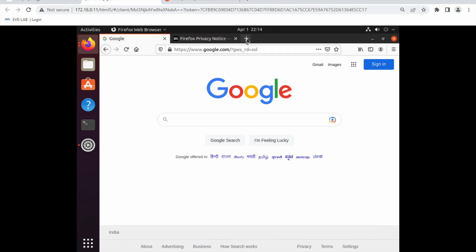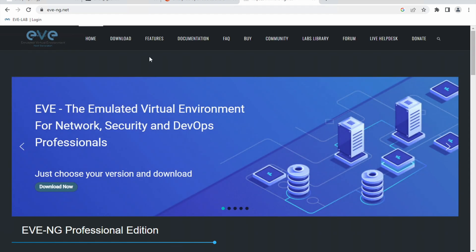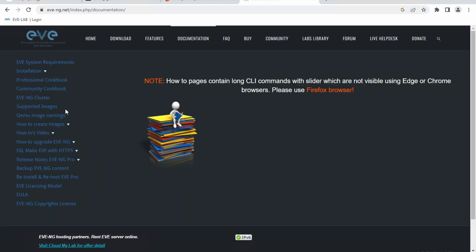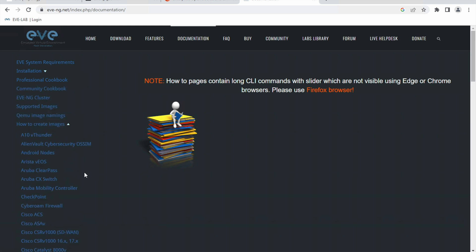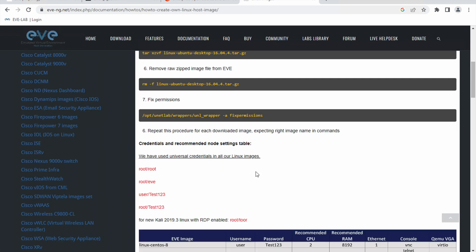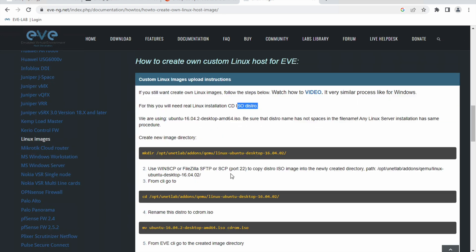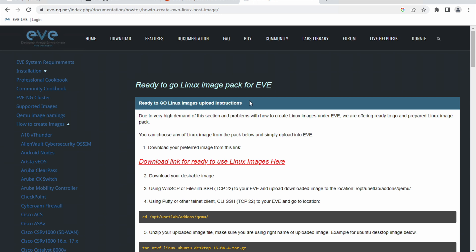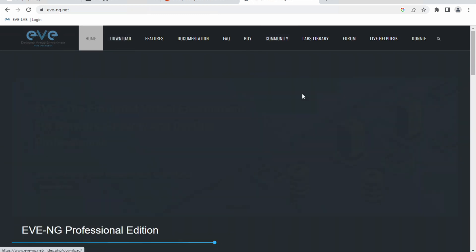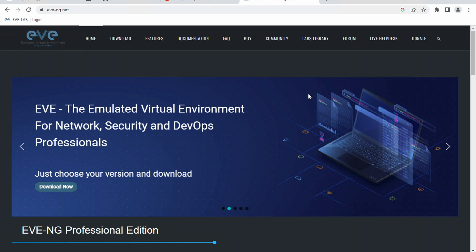Let me open the EVE-NG documentation. Go to Documents → Images → QEMU → how to create image → Linux machine. All the details are there — what commands to use, how to install ISO images, step-by-step instructions. You can follow from there as well. I will also provide all step-by-step documents. Keep an eye on this series — I'm going to explain all lab-related topics and how to create a lab at very low cost. Thank you everybody, thanks for your time.